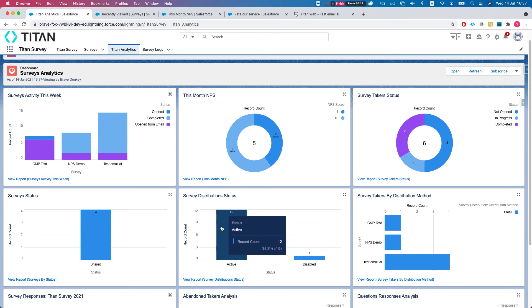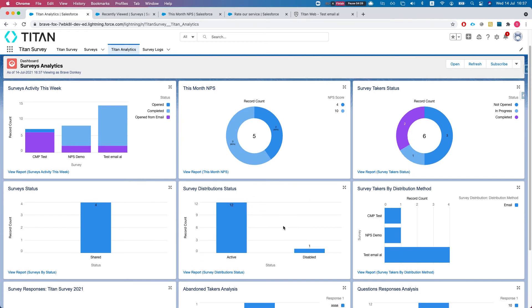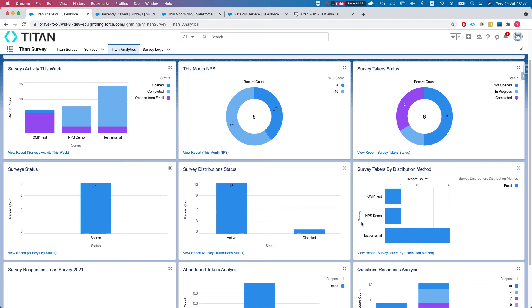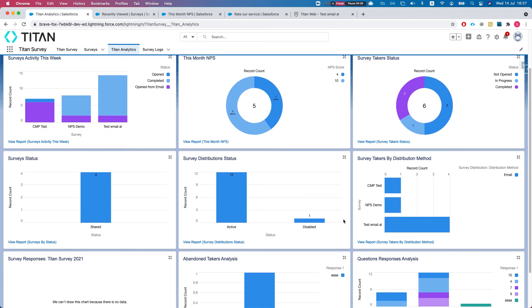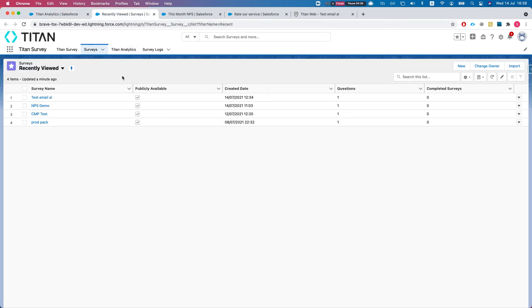Let's head over to the next one - survey takers by distribution method. We can see each distribution and how we are distributing it. If I head over to NPS demo for instance, I'll look at the related.